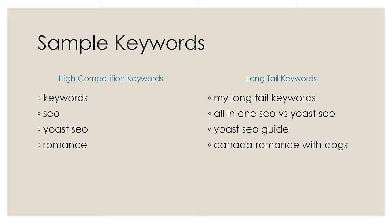So here are some sample keywords. If you look on the left, you have high competition keywords like the word keywords. That's a high competition keyword. If you try to score or rank in Google search results for the keyword keyword, you're going to have a hard time. But what about my long tail keywords? That's a much longer keyword, much less popular, with much less search traffic. But you're likely to search very high in the search results for this.